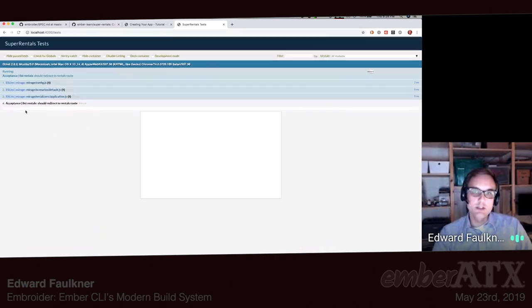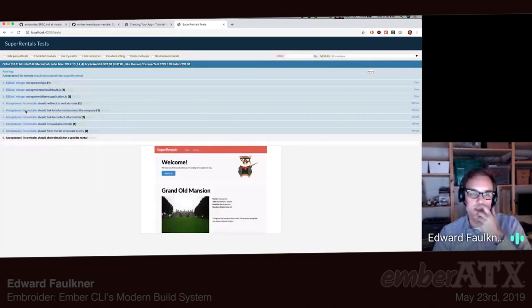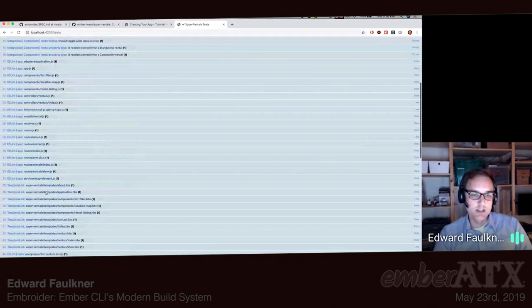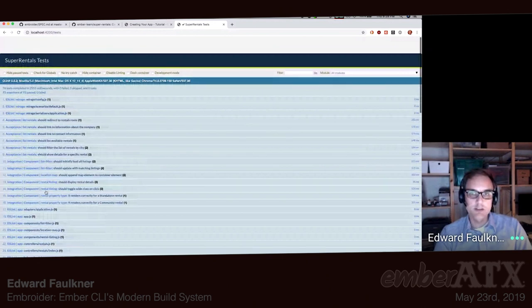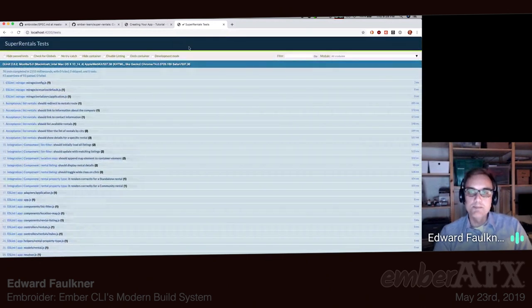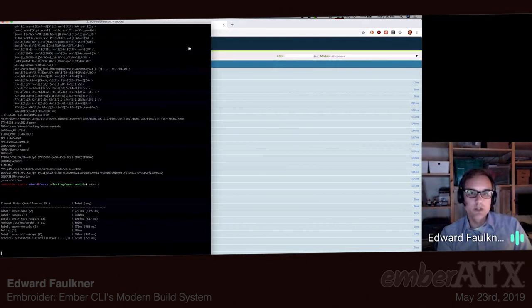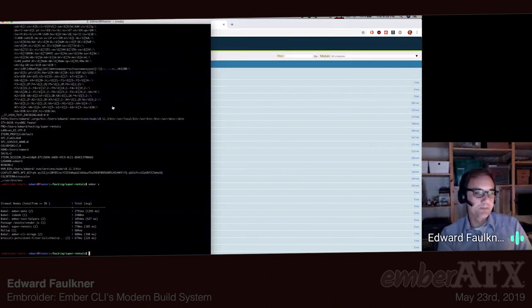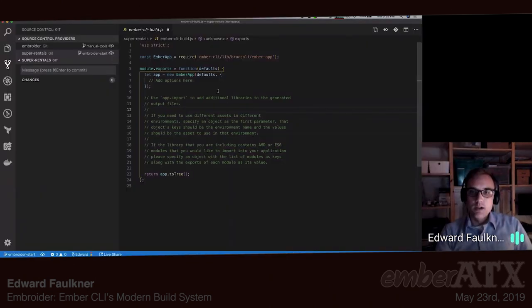It does have a test suite so we can see the test path. It's got some acceptance tests, some integration tests, and a lot of lint and stuff. That's Super Rentals — it's boring, and that's the point. So we're going to switch it to building within Embroider.